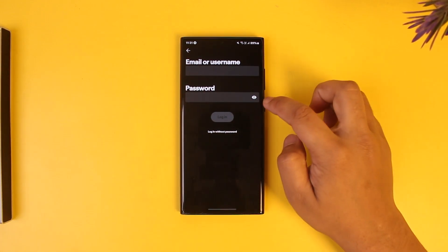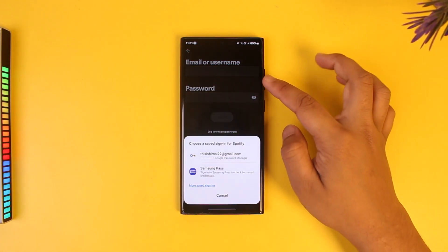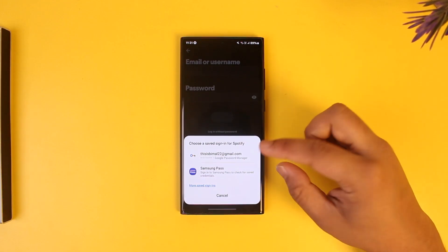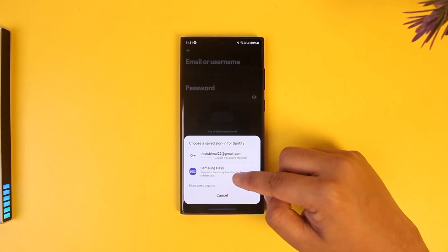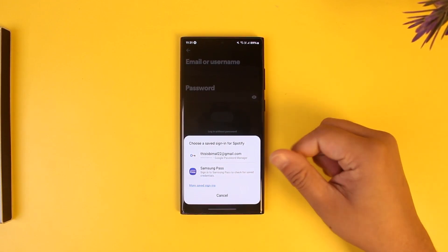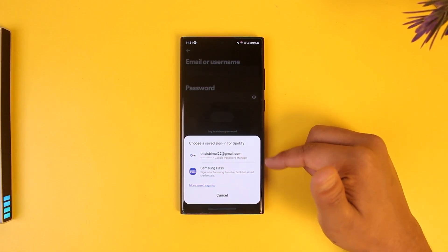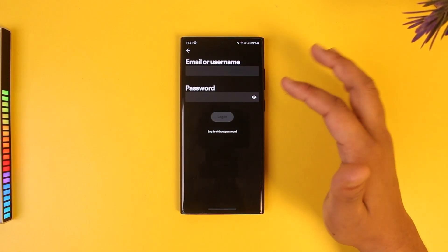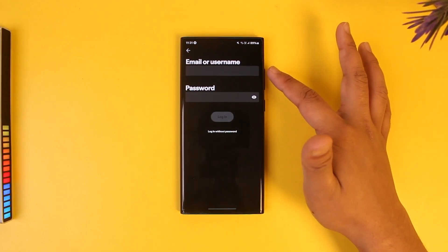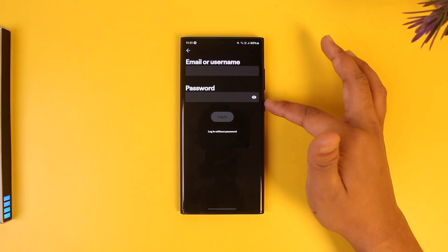Sometimes you may have saved your password to your device. In my case, I'm using a Samsung device, so I can log in with my Samsung Pass or I can use my saved email and password. But if you have not done that, you will need to have your email address entered here.